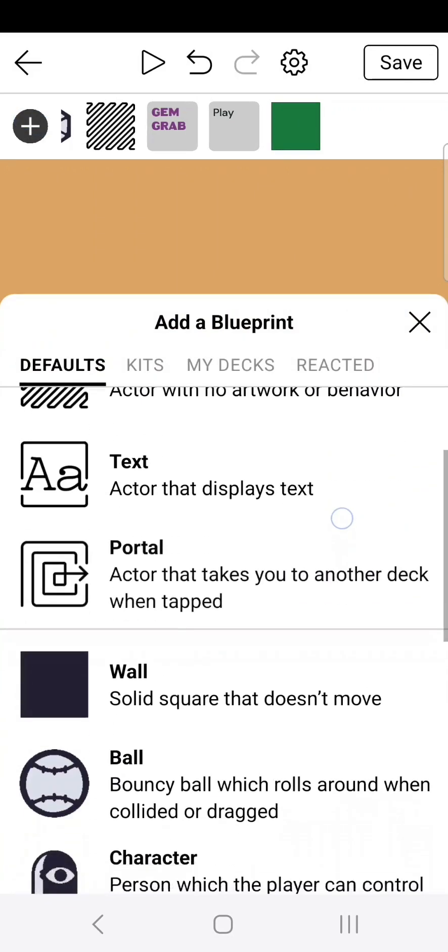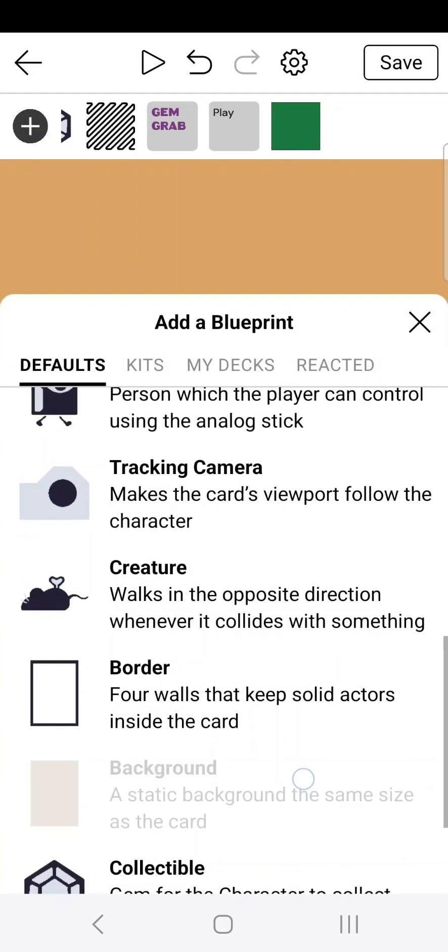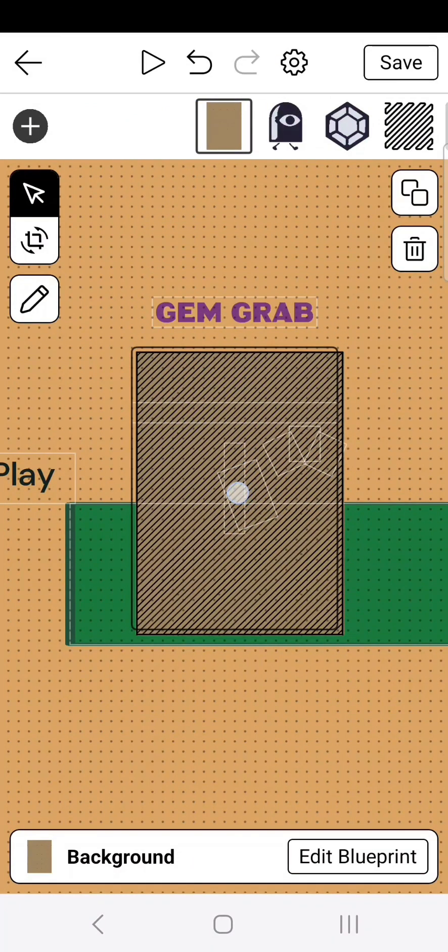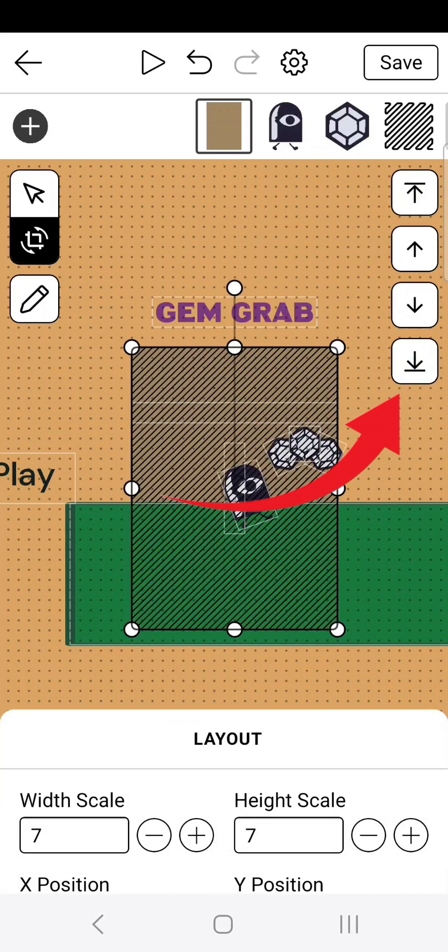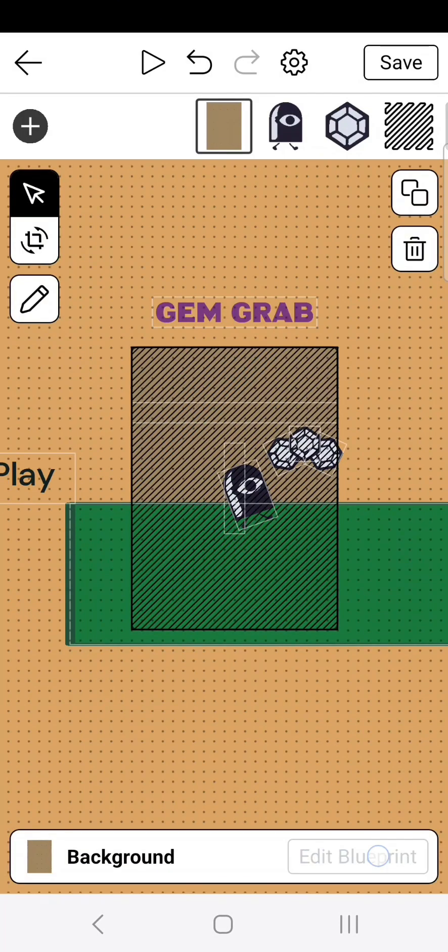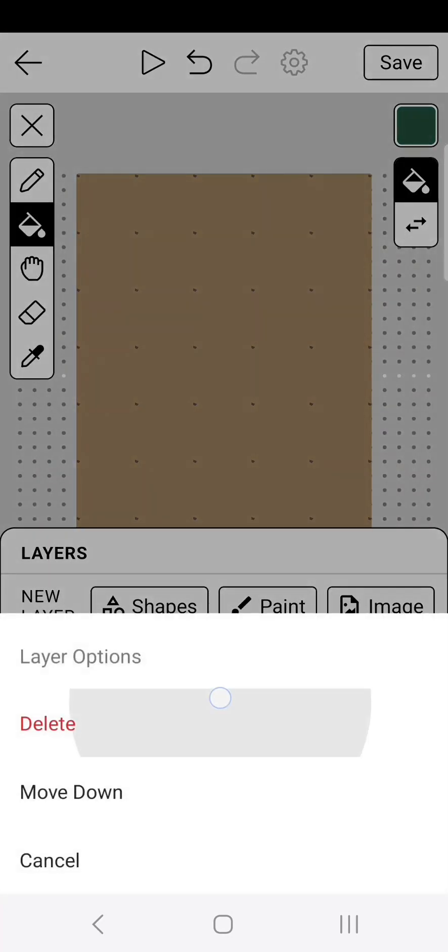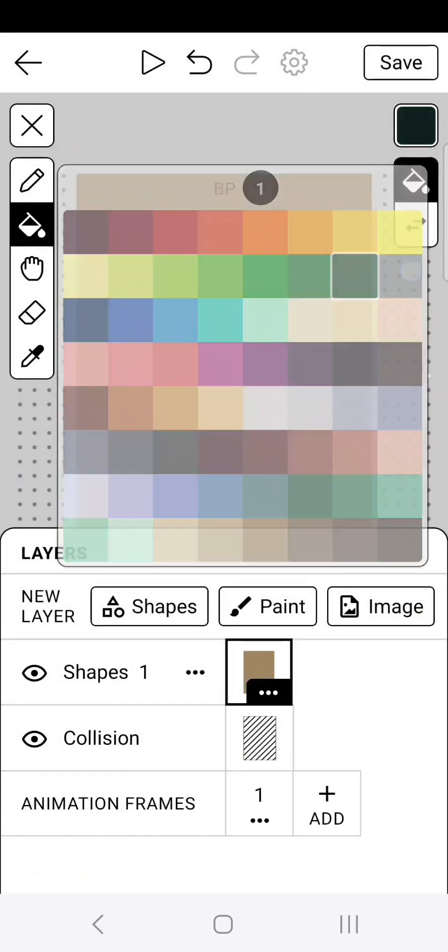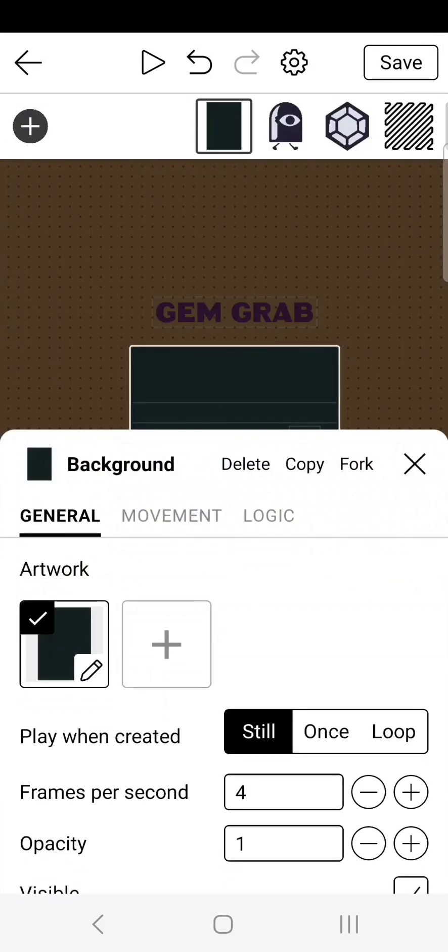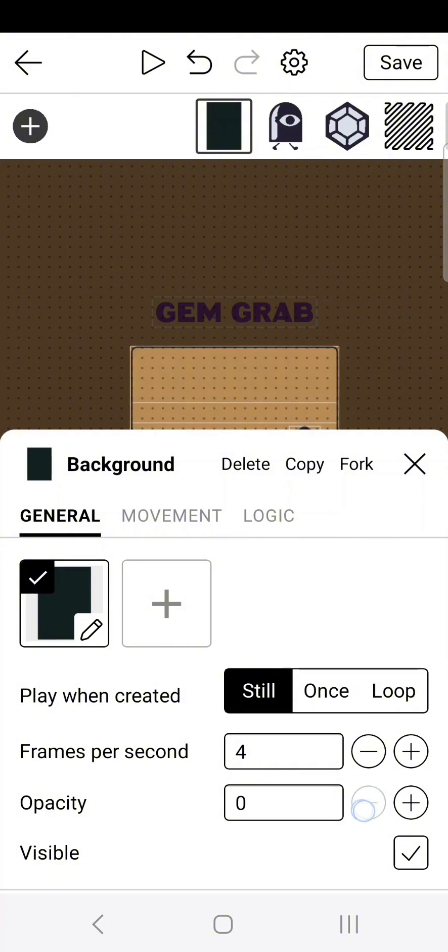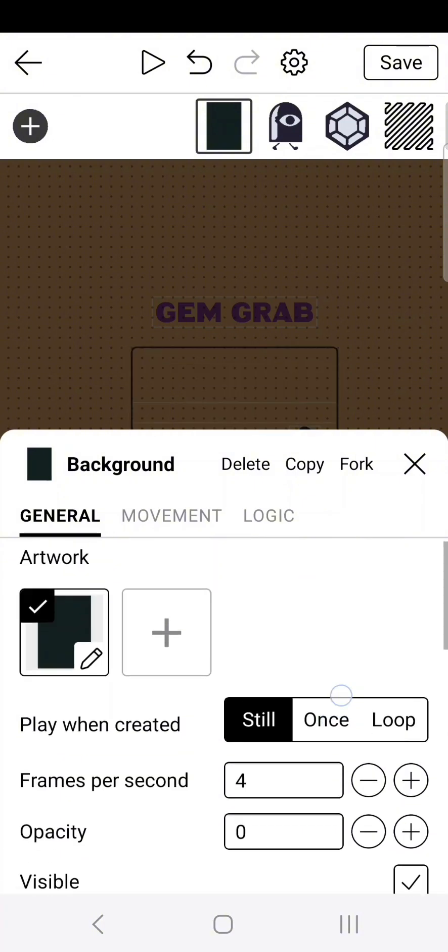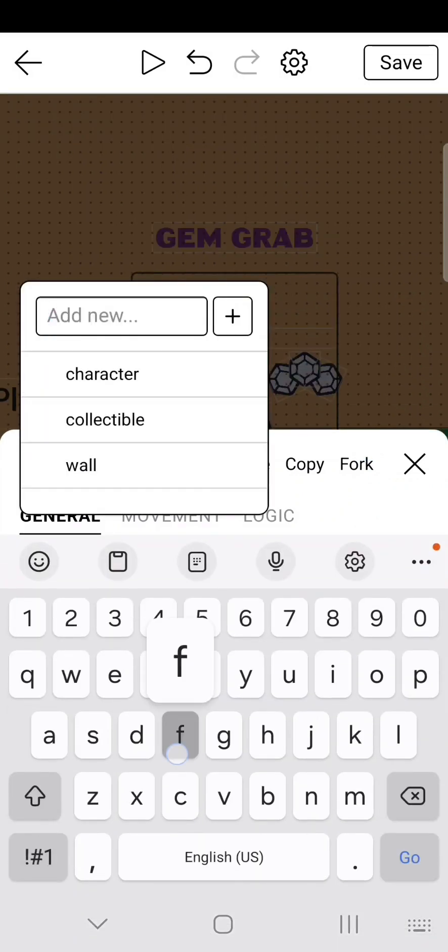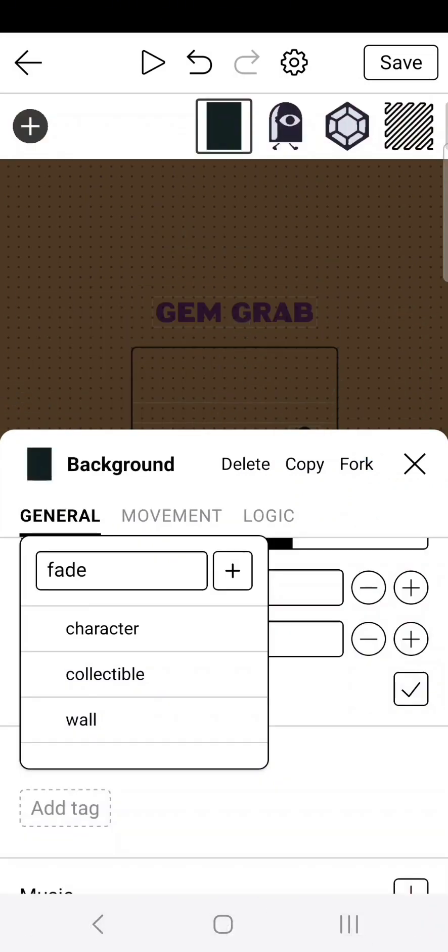Go ahead and create a new blueprint. Scroll down to background. Drag the background so it's covering the entire camera viewpoint. Then put it in the background. Now go ahead and edit the blueprint so it's just pitch black. Go over to general, artwork, delete shapes 2, and then make it black. Once done, we need to make it fade in once the play button is clicked. So go ahead and turn the opacity to 0. Then we're going to go over to tags and add tag fade. Doing that allows us to reference it when we click the play button.